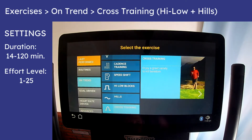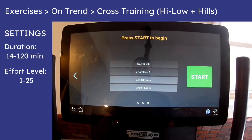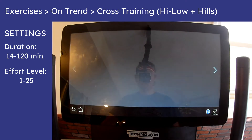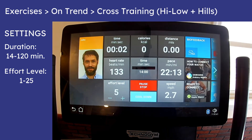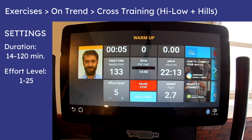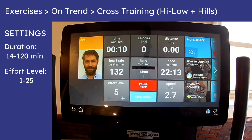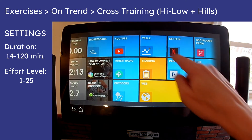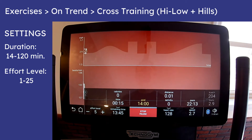Lastly, the Cross-Training exercise combines a variety of High-Low and Hill speed changes, and it also requires you to manually switch to the Table view. The duration options are different between High-Low Blocks, Hills, and Cross-Training, and those variations are really the way they are on my Skill Run.